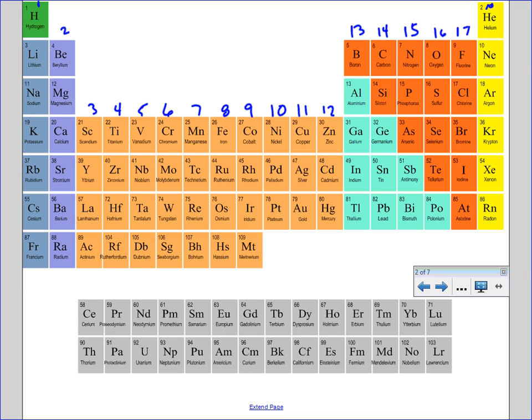And knowing how many valence electrons an atom might have can then help you determine the charge that that atom will take when it becomes an ion. So remember, when an ion is formed, an ion is formed by gaining or losing electrons.